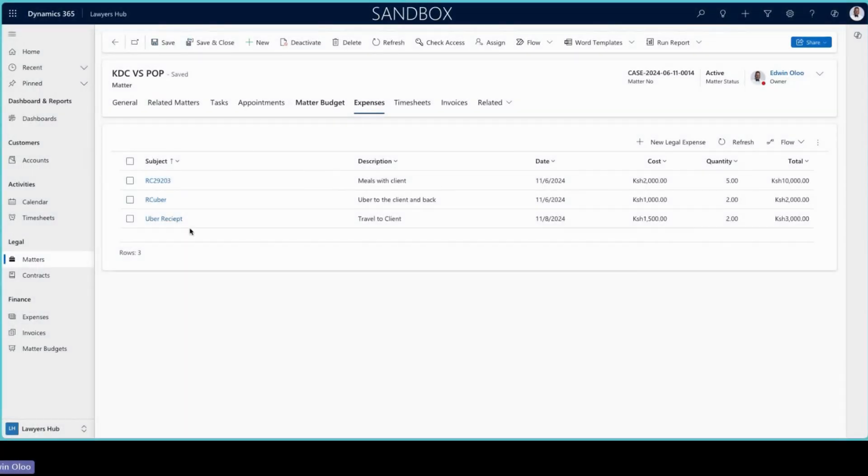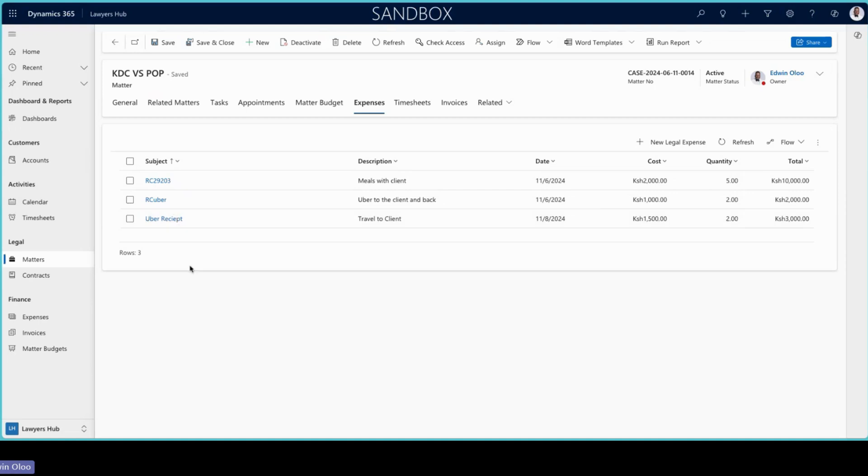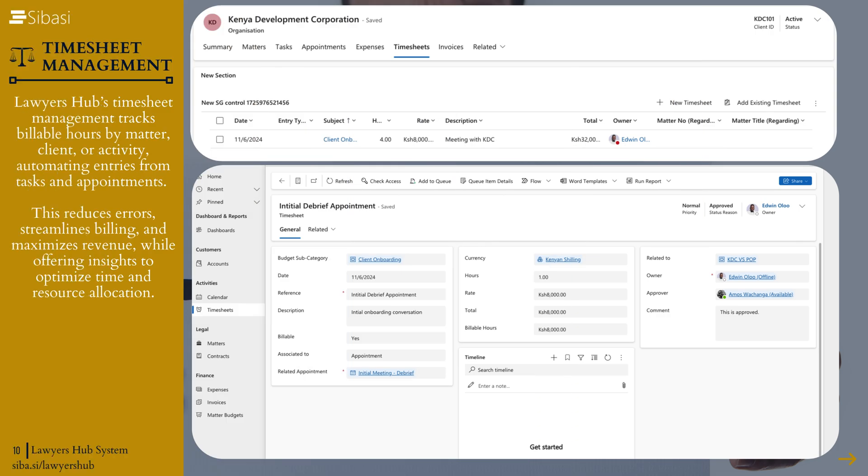Expenses, basically anything that is happening with regards to that particular matter. You've gone out, you've traveled, you've purchased something with regards to that particular matter, that will be recorded here and it will also go through approval.